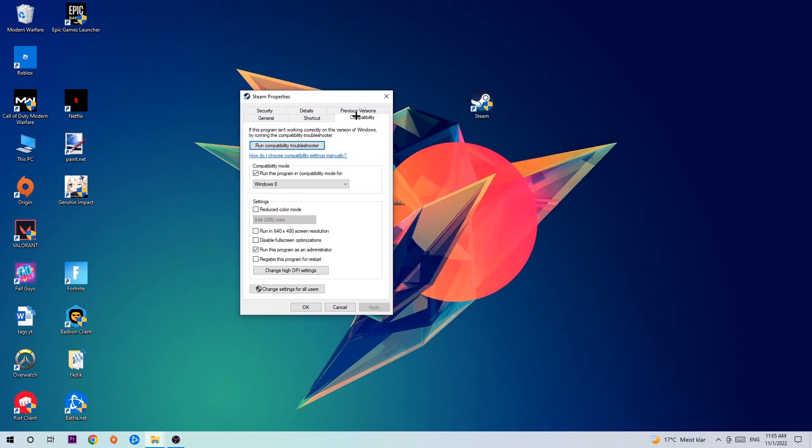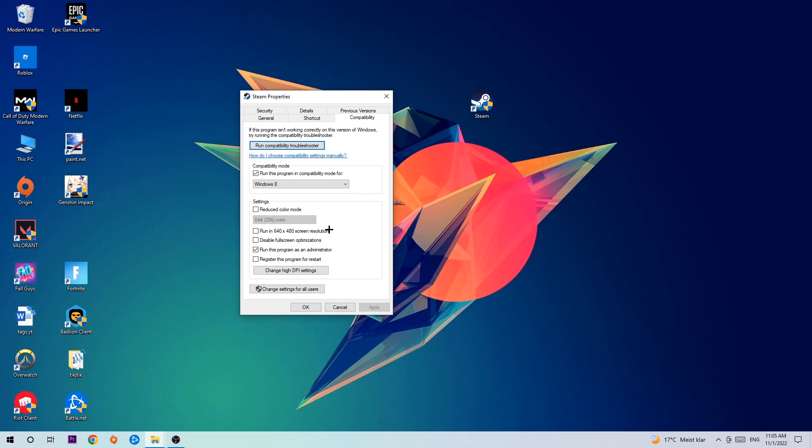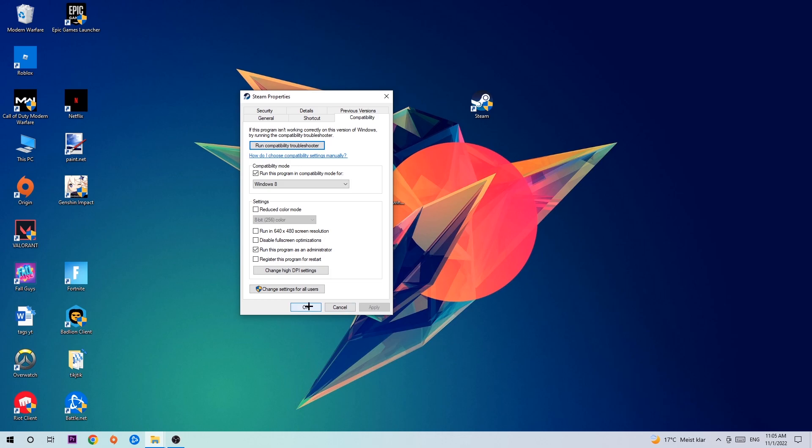Hit Compatibility and simply copy my settings. Let's quickly run through it: enable run this program in compatibility mode for Windows 8, disable fullscreen optimizations, and enable run this program as an administrator. Hit Apply and OK.